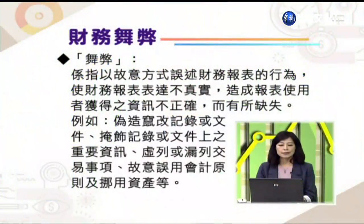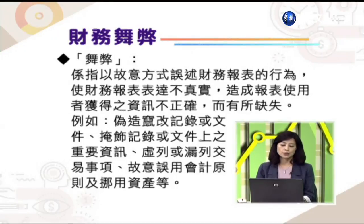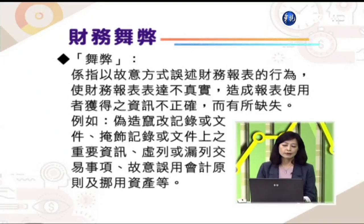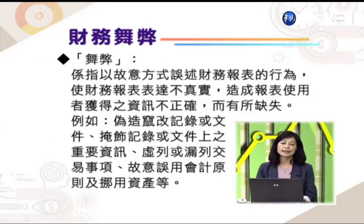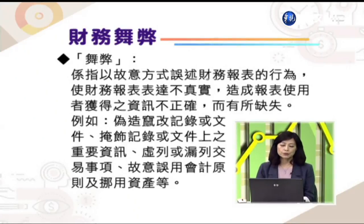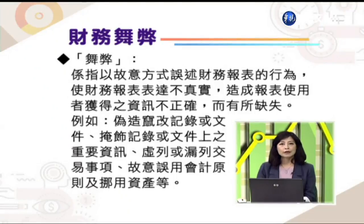首先告诉同学什么是舞弊。舞弊是以故意的方法，透过财务报表的行为使财务报表表达不真实，造成报表使用者获得的资讯不正确而有所缺失。例如：伪造、篡改记录或文件，掩饰记录或文件上的重要资讯，或虚列、漏列交易事项。